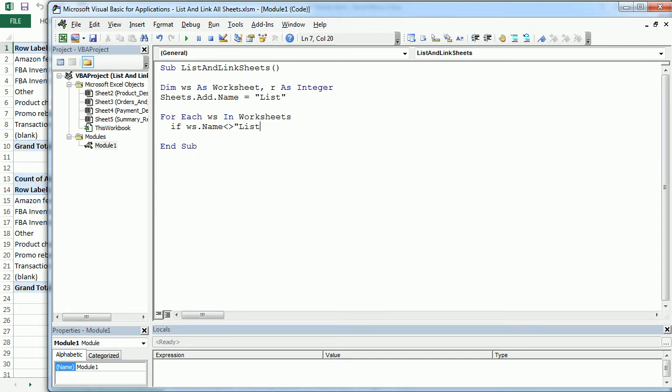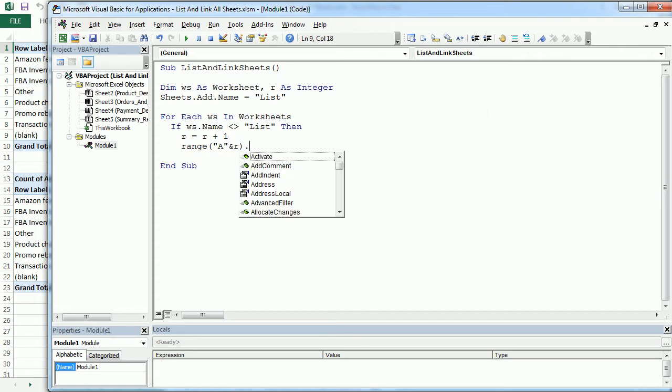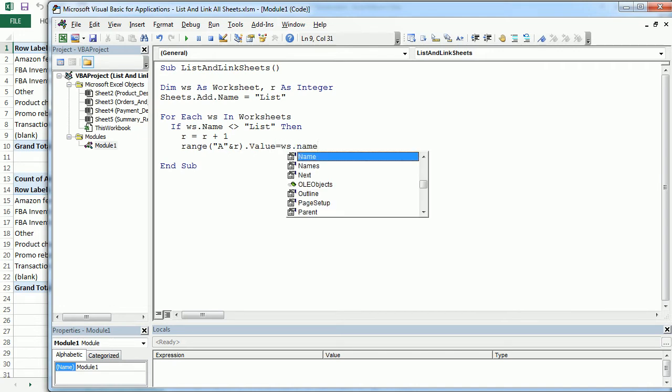then here we are going to introduce the row number counter. And in the first row of column A, we will write the name of the worksheet.